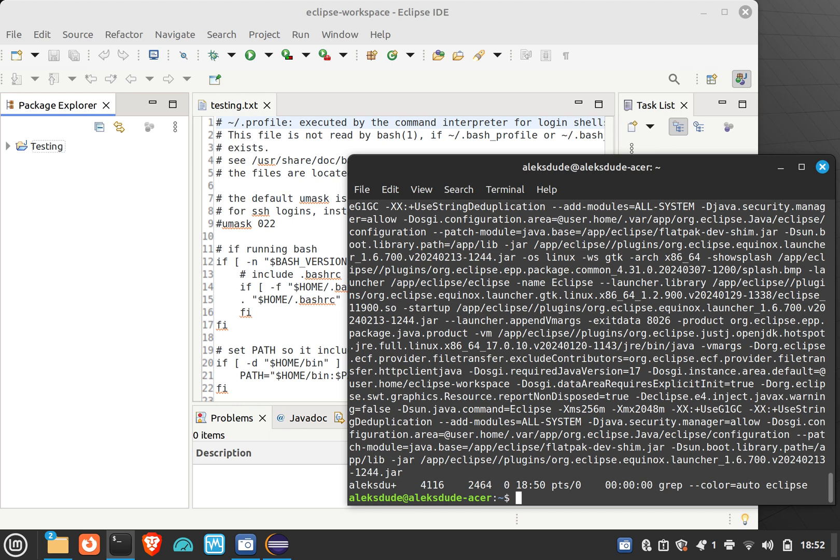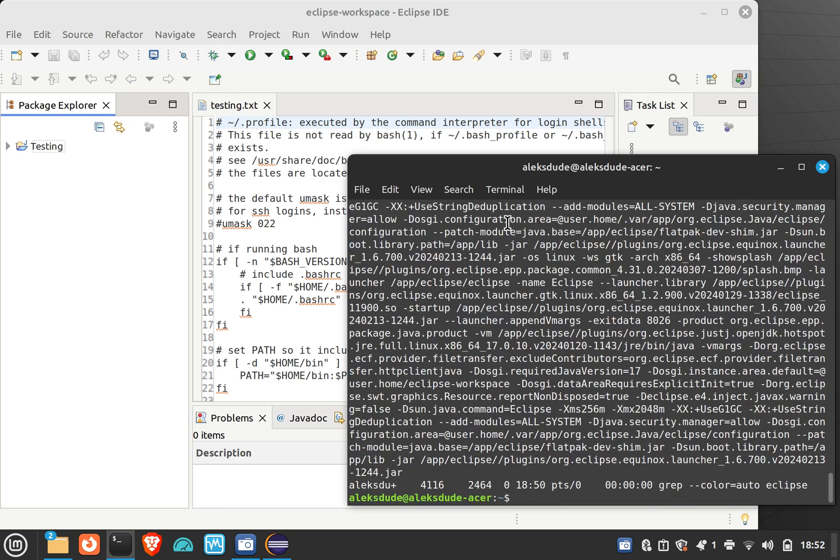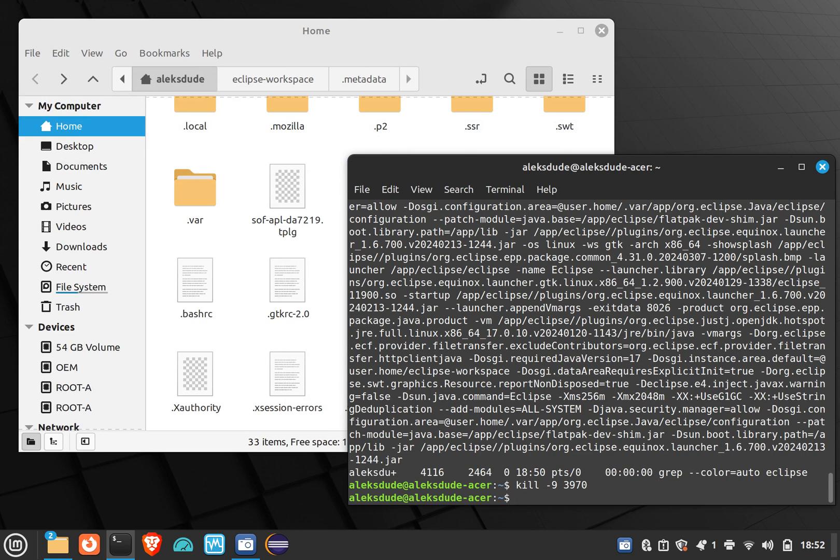And so what was it that I said I needed to delete? 3970. So kill dash nine 3970, and we'll watch it get deleted. That's it. So that was my problem the other day. I wanted to kill an application, I used PID of, and it gave me a process, but it wasn't the parent process, actually the child process.